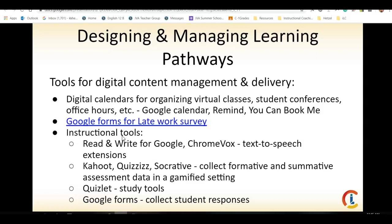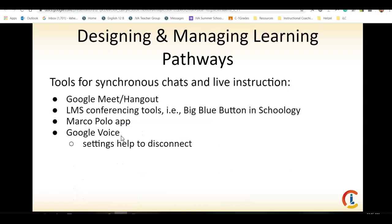Instructional tools you'll want to have available include Read and Write for Google, Chromebox, text-to-speech extensions, Kahoot, quizzes, and Socrata. These all have tutorials within the course materials for the week. When designing learning pathways, you'll realize you probably want an option for face-to-face instruction at times — Google Meet and Hangout are great for that. In tools like Schoology, there's a big blue button app you can turn on. Remember also to use your Google Voice settings to manage when you're being contacted — make sure you know how to disconnect so that at 11 o'clock at night, you can turn your settings so your phone isn't still ringing.